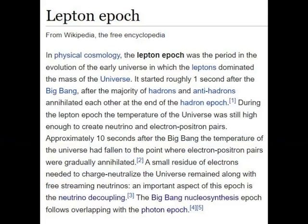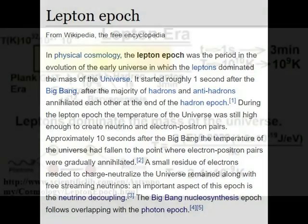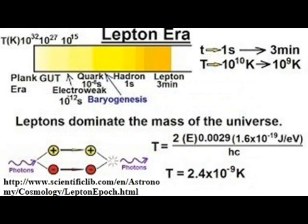First, a brief look at the Lepton Epoch. The Lepton Epoch was the period in the evolution of the early universe in which the leptons dominated the mass of the universe. It started about one second after the Big Bang. The majority of hadrons and anti-hadrons had annihilated each other at the end of the hadron epoch, leaving leptons — such as the electron, muons, and certain neutrinos — as well as anti-leptons, dominating the mass of the universe. At this stage, the temperature of the universe was still high enough to create neutrino and electron-positron pairs. The Lepton Epoch follows a similar path to the earlier hadron epoch — initially, leptons and anti-leptons are produced in pairs. About 10 seconds after the Big Bang, the temperature falls to the point at which new lepton-antilepton pairs are no longer created, and most remaining leptons and anti-leptons quickly annihilated each other, giving rise to pairs of high-energy photons, and a small residue of electrons remained along with free-streaming neutrinos. An important aspect of this epoch is the neutrino decoupling.